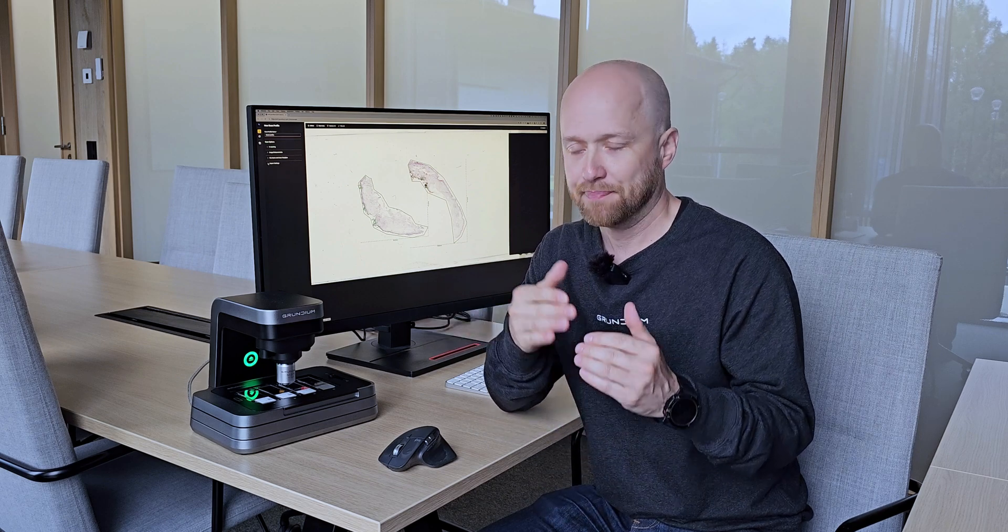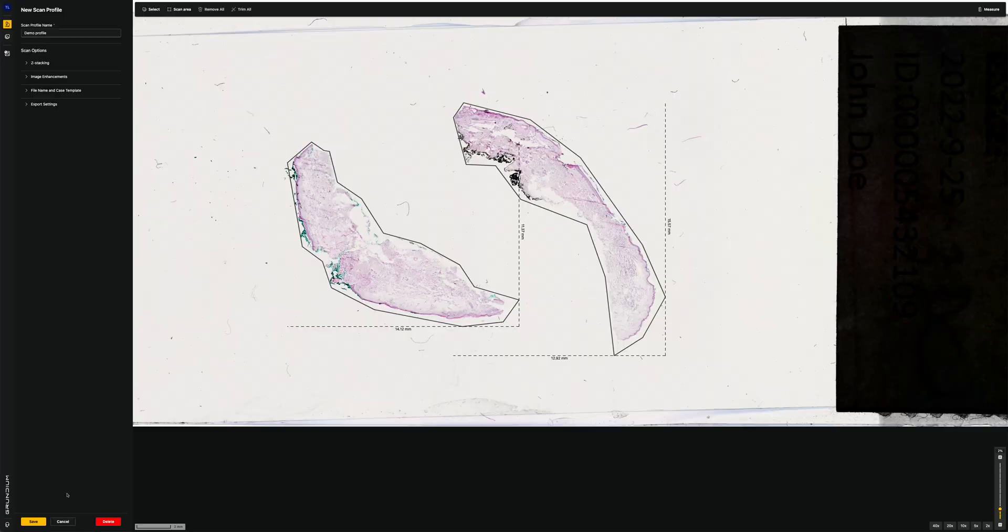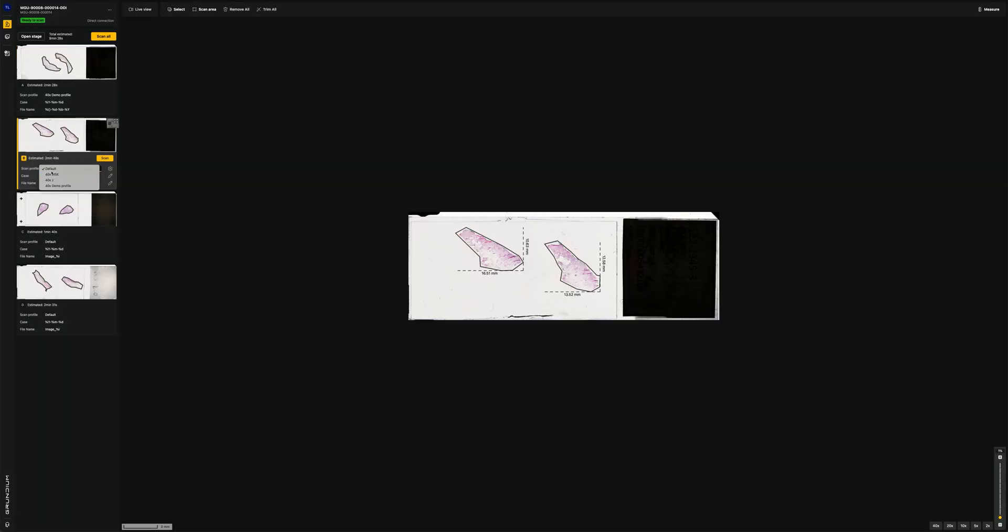So that's very handy when you, for example, want to export different files, different cases or different locations. You can insert that information into a scan profile. And when you're scanning, just choose the preferred scan profile.